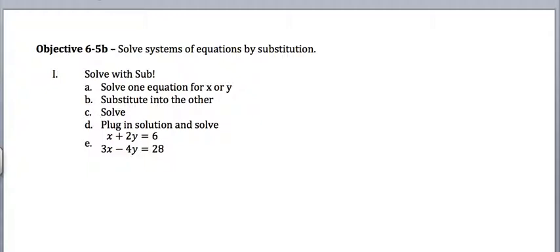So here's what you're going to do to solve by substitution. You're going to solve one equation for x or y. This is just like literal equations. So you're going to solve for x, but there's going to be a y in your answer. Or solve for y, but there's going to be an x in your answer. Then you're going to substitute that expression into the other equation. Then you should have a single equation with a single variable. You'll solve for that, and then you'll plug in the solution and solve again. Let me show you what that looks like.